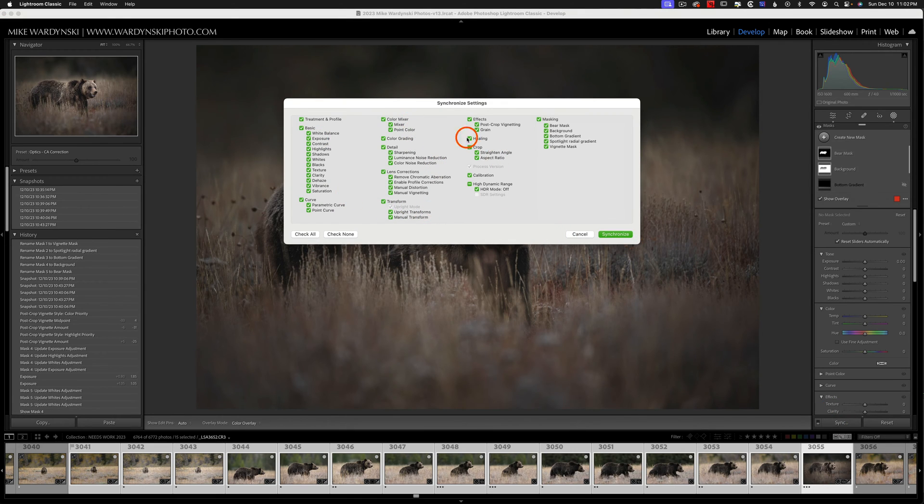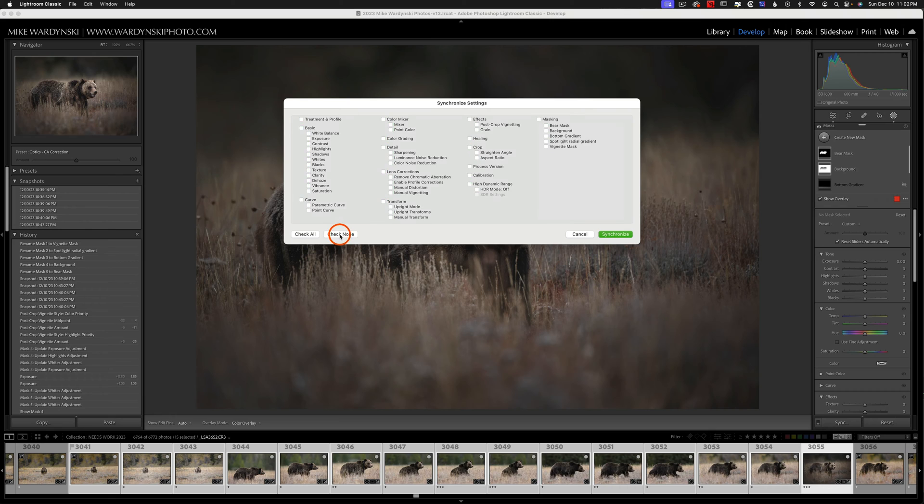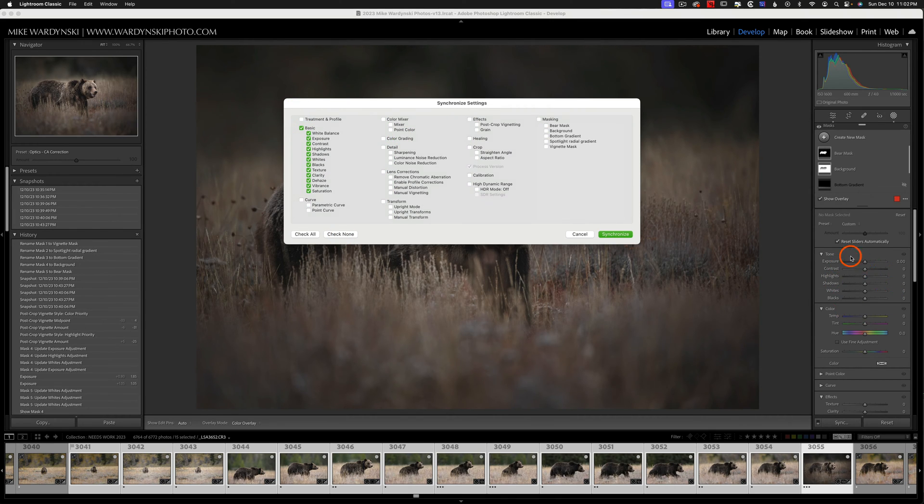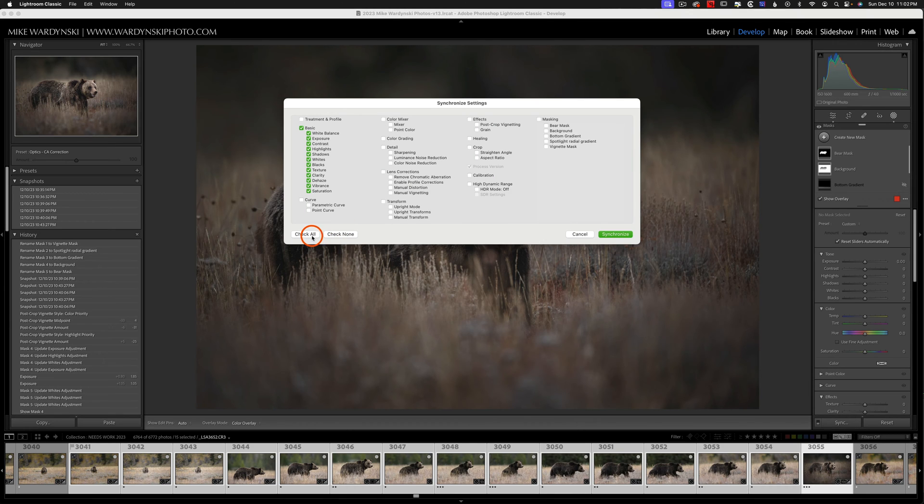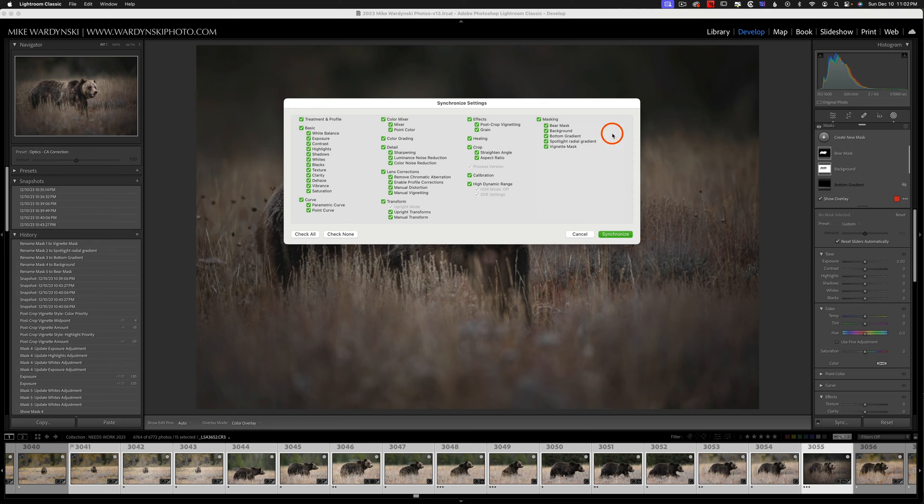And right now everything's checked. I could check none and just choose specific settings to sync such as the basic panel. And that would sync all of my basic settings. Or I can even turn a couple off if I wanted to. But in this case I want to sync everything. So I'm going to choose check all. And one thing you want to pay attention to is the masking options.